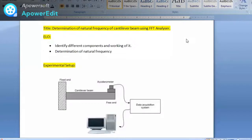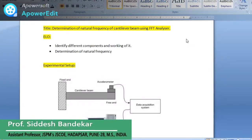Welcome. In this practical session, we are going to see a determination of natural frequency. In our experiment we have not used an impact hammer; instead, we used simple fingers to disturb the system. The equipment includes a PC or laptop loaded with software for modal analysis, and the most important item: the specimen for which we are going to find the natural frequency.